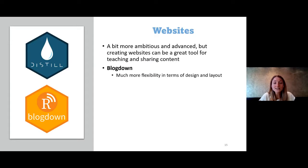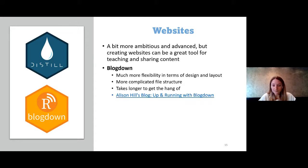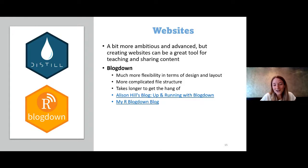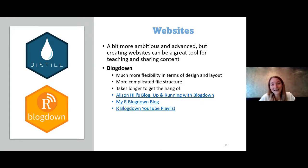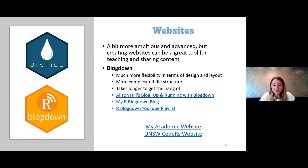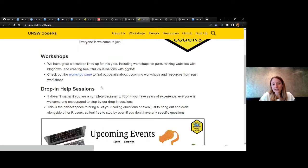With the Blogdown package there is a lot more flexibility in terms of design and layout, but it's also more complicated — the file structure is more complicated and it takes a lot longer to get the hang of. For my first Blogdown website I relied heavily on Alison Hill's blog 'Up and Running with Blogdown.' I created my own Blogdown blog — that's also on my website. A friend and I also created a YouTube tutorial series to help people build websites using Blogdown. The UNSW Coders website was built using Blogdown as well.